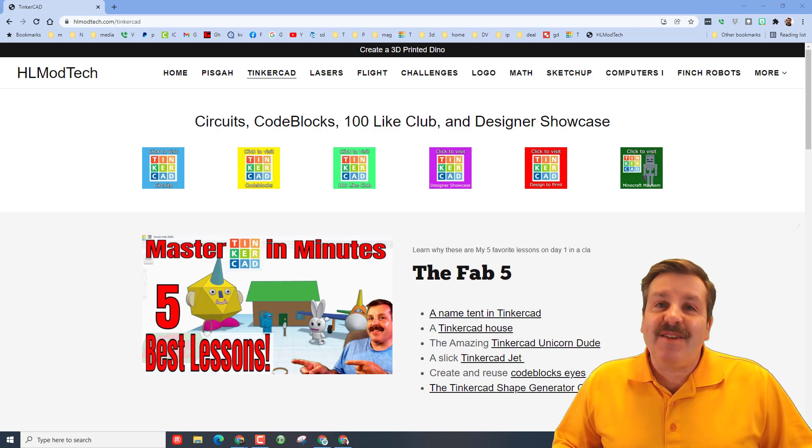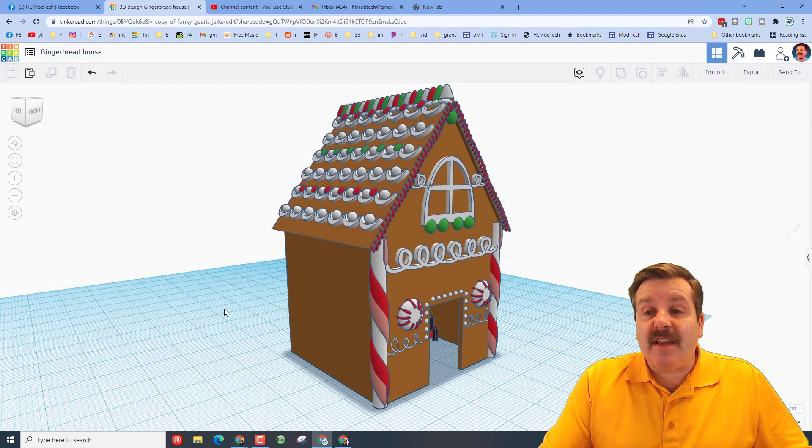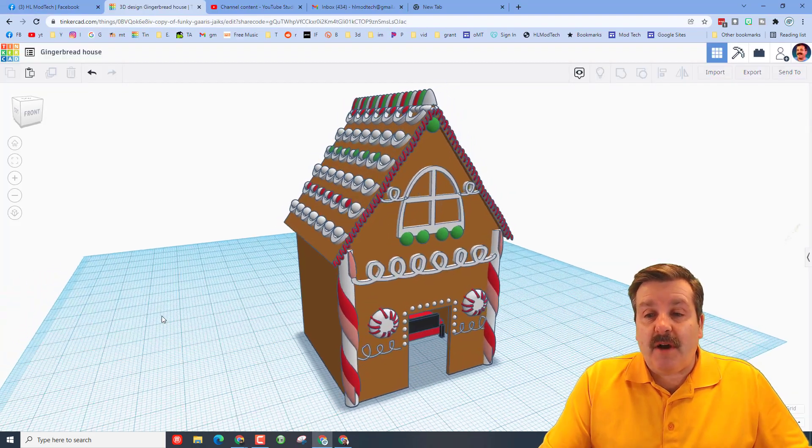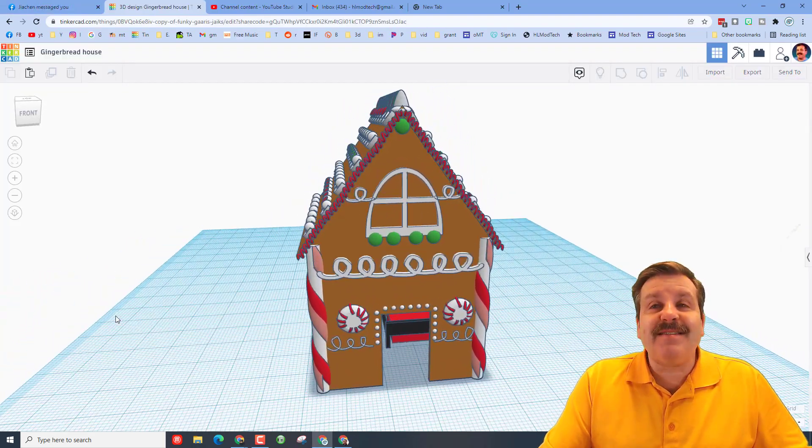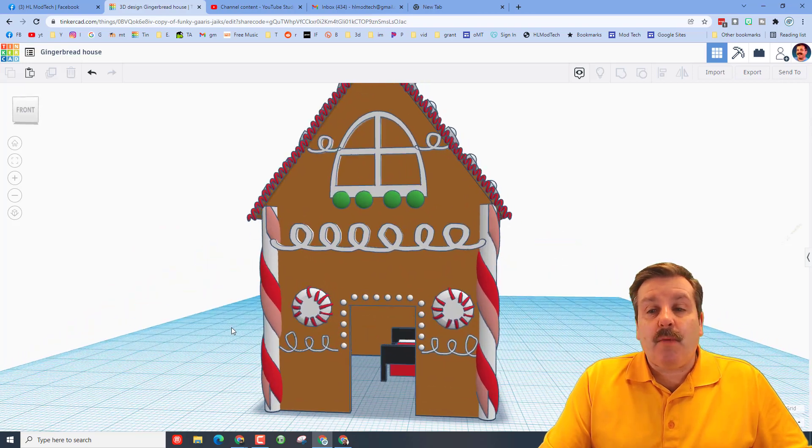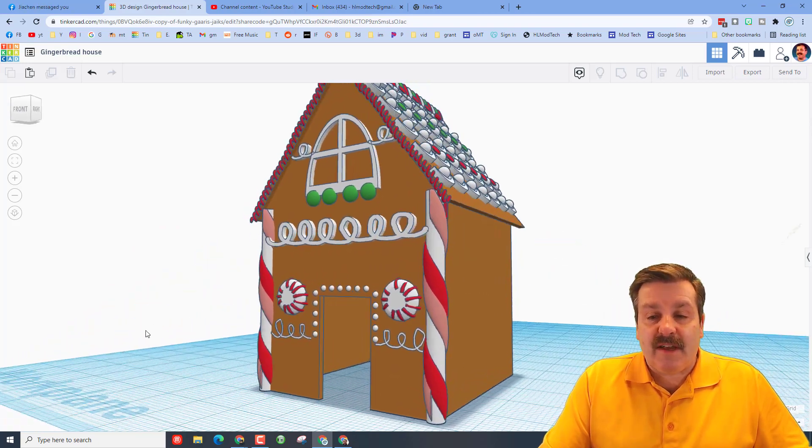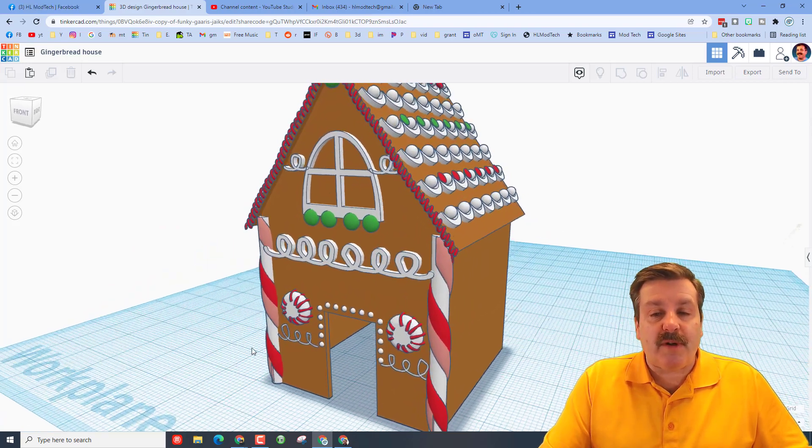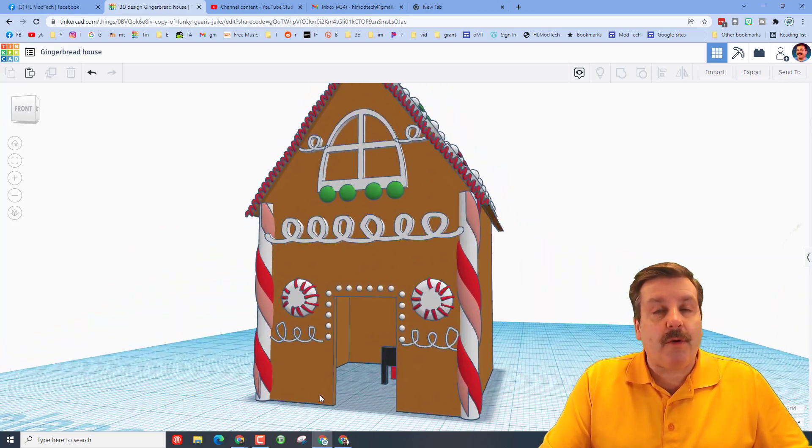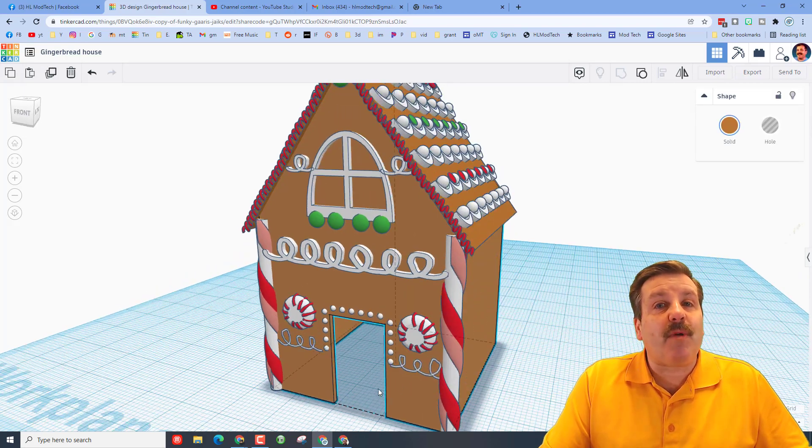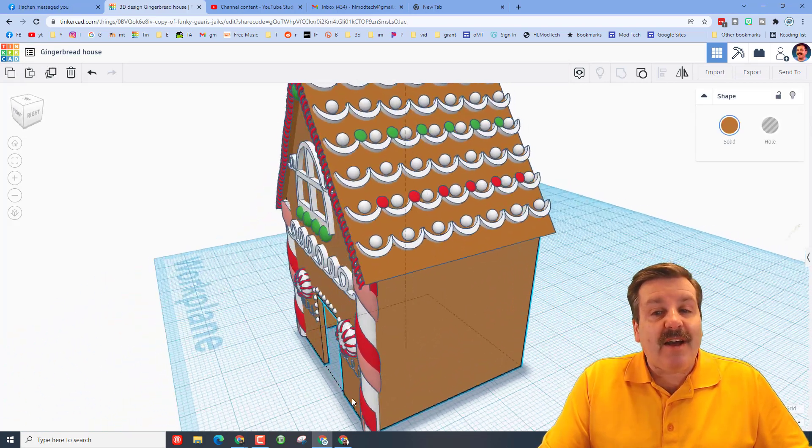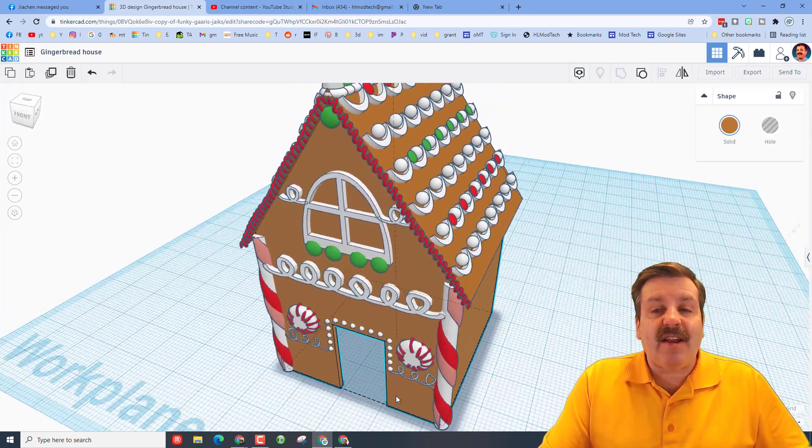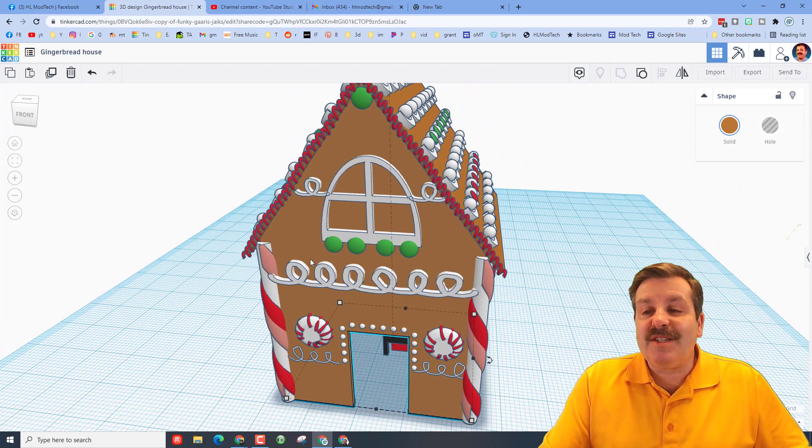This is eighth grader Priya's awesome gingerbread house. It is absolutely amazing. When I gave her this lesson, the big rule was we were building out of four millimeter walls, so this is a primer for when we laser cut. I also wanted to highlight how cool Scribble is.